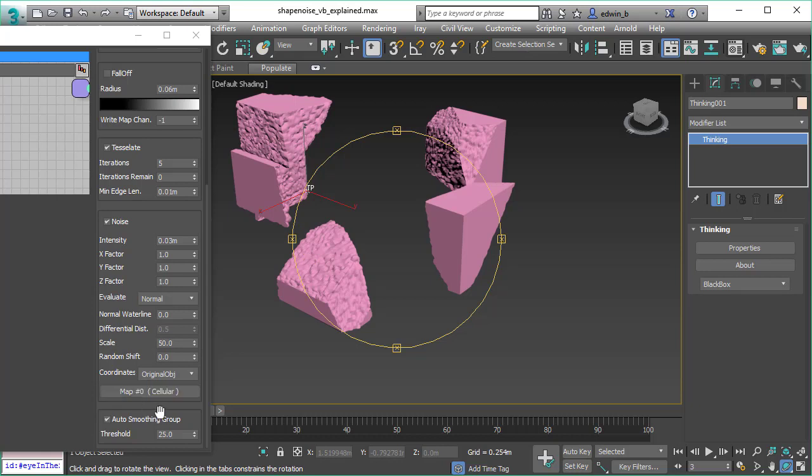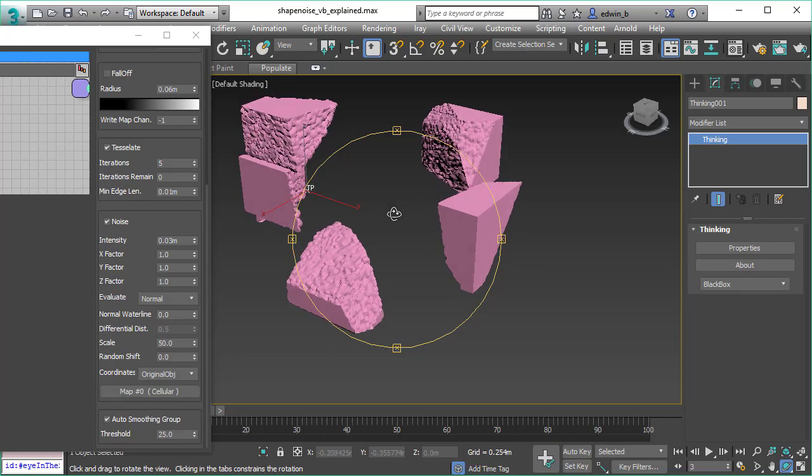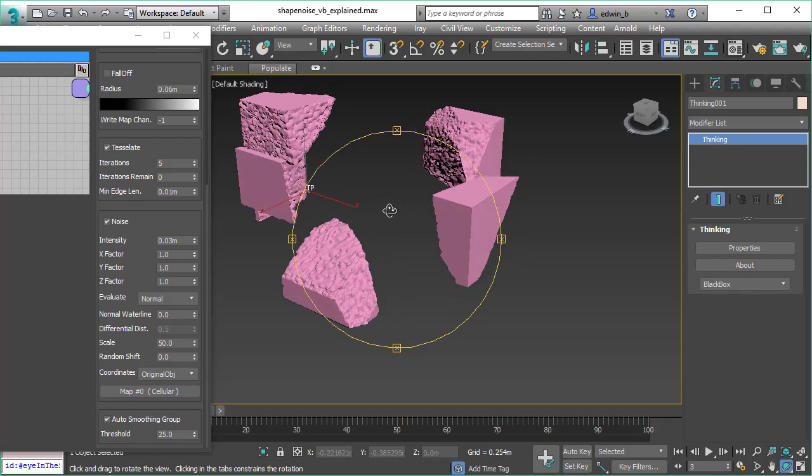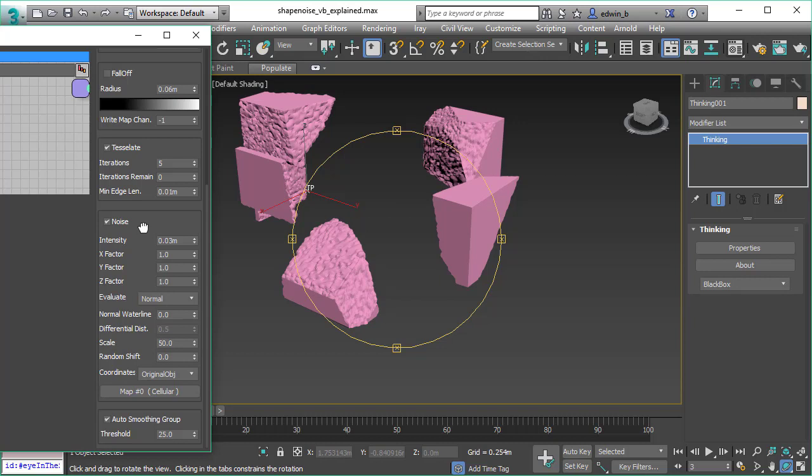With the cellular texture map, we can create all kinds of effects. We can adjust the size, different kinds, add fractals, and so on.